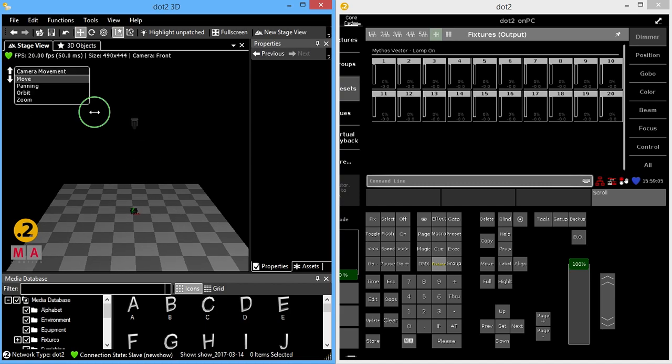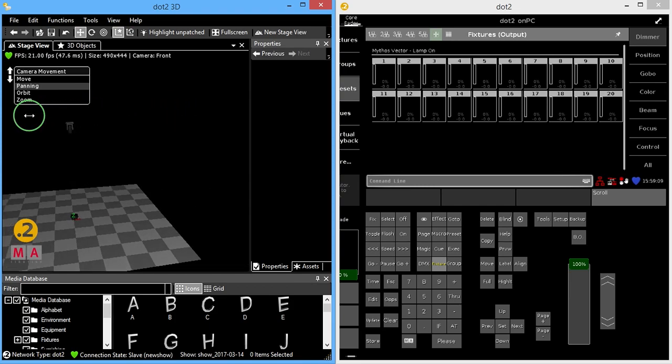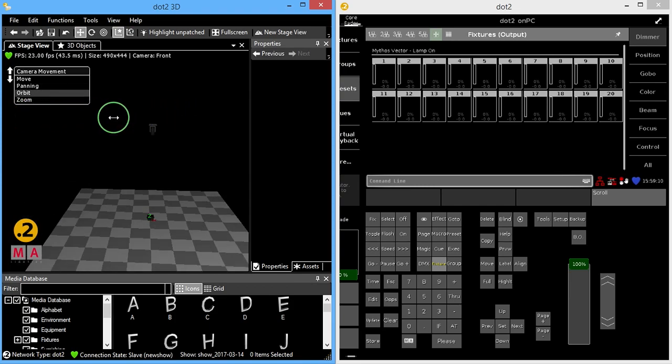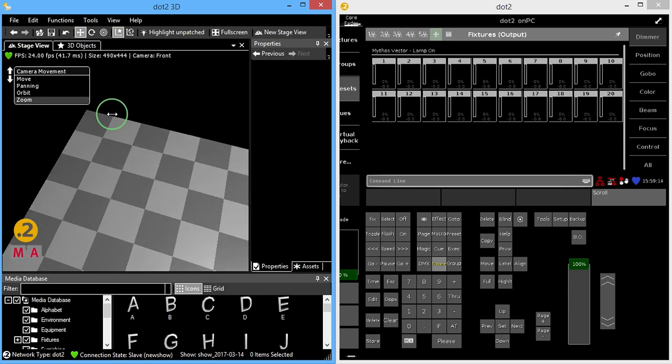And if I scroll down, I can change how I move my camera. So I'm panning, scroll down, I can orbit, scroll down, I can zoom.